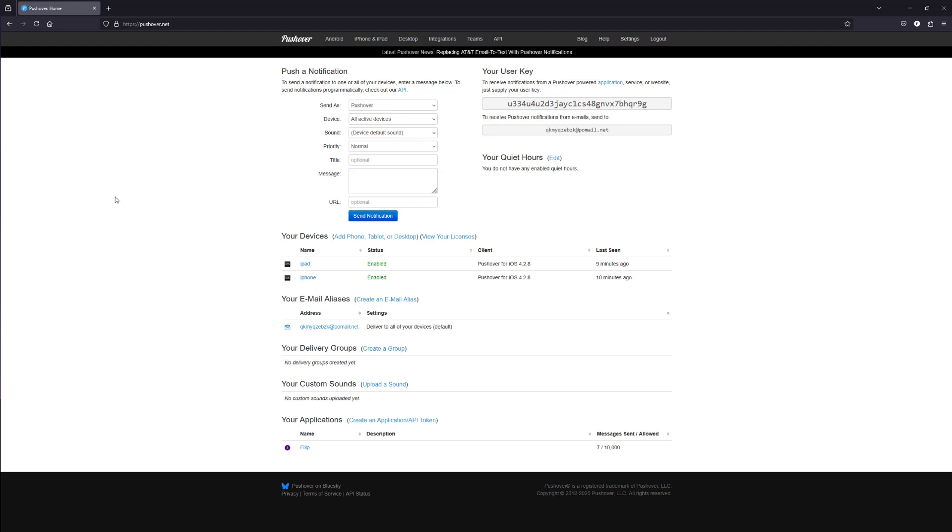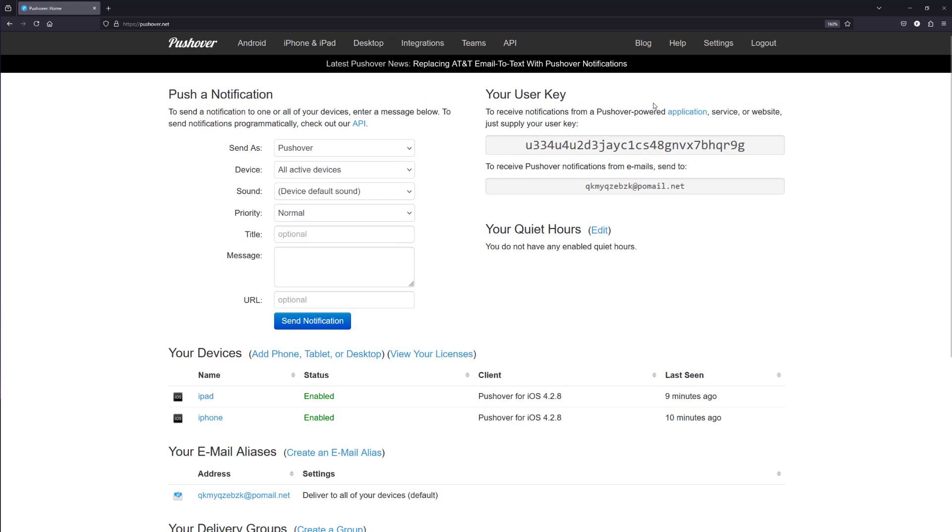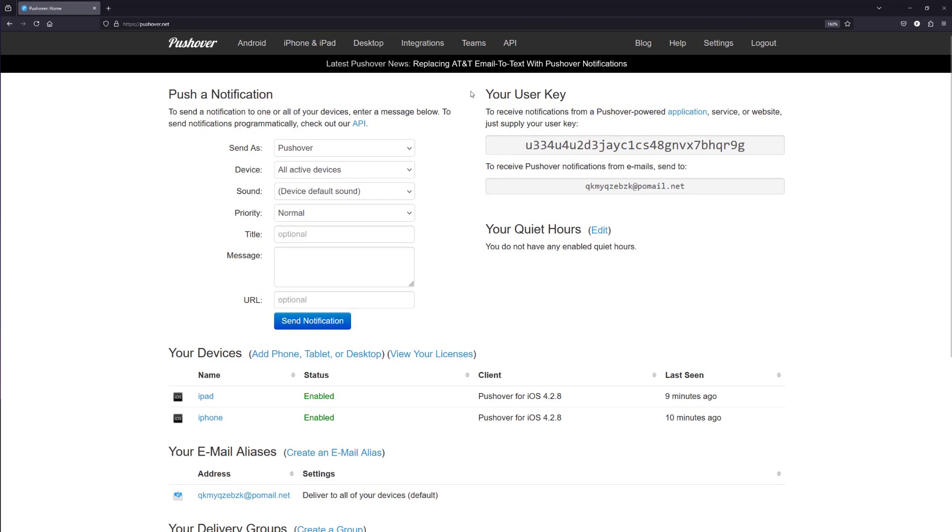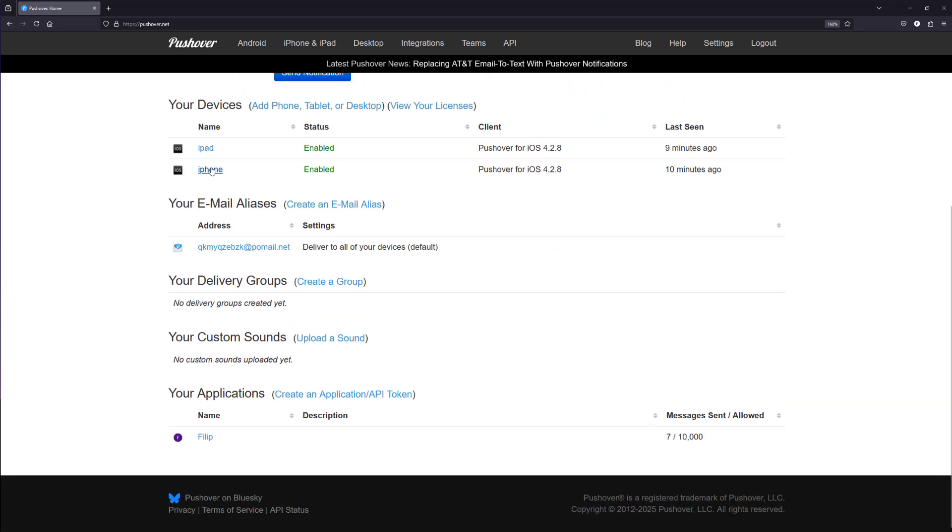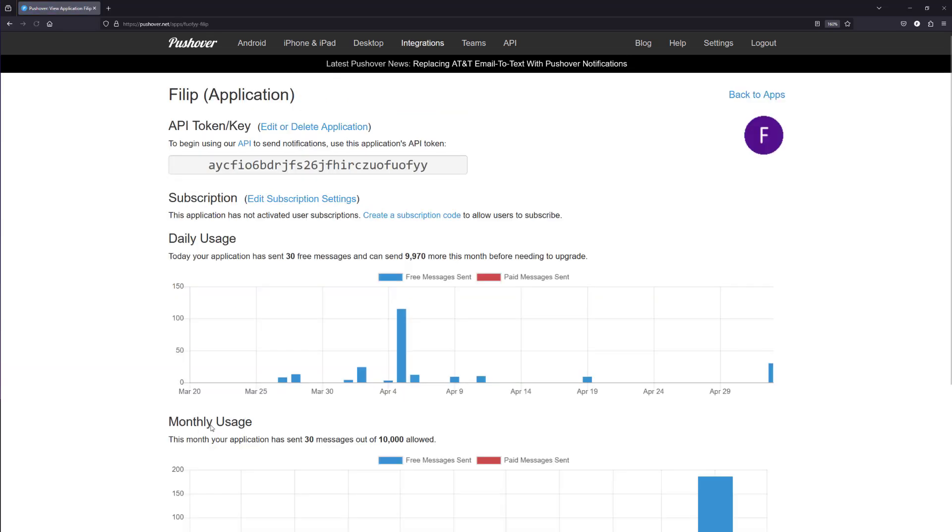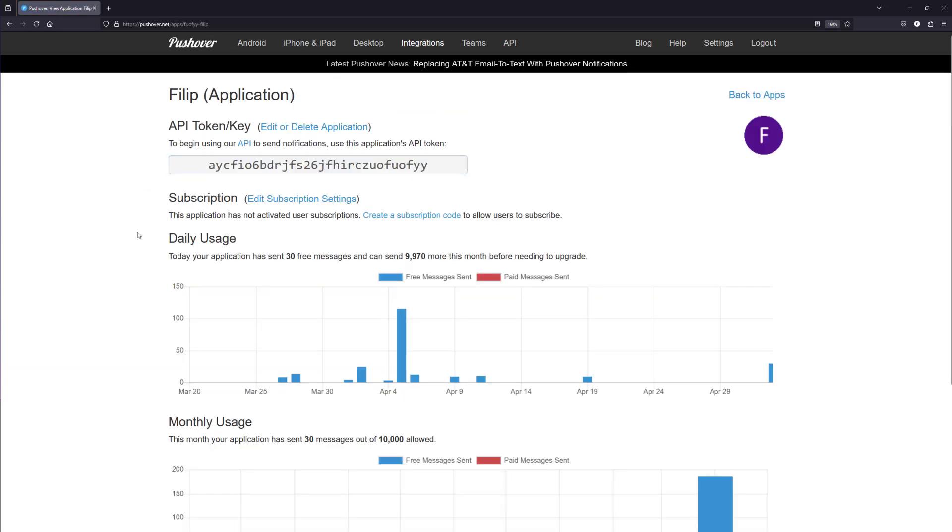As you can see, I already have it installed. Now take note of two important credentials. The user key, which you'll find on the home page after logging in, and the API token, which you'll generate under your profile in the Your Applications section. We'll need both of these later when configuring the driver in Crestron Home.